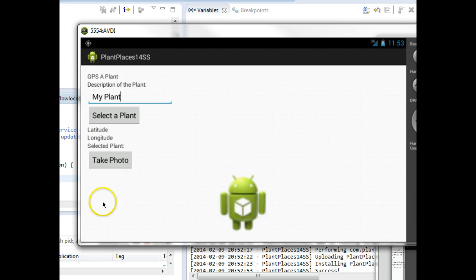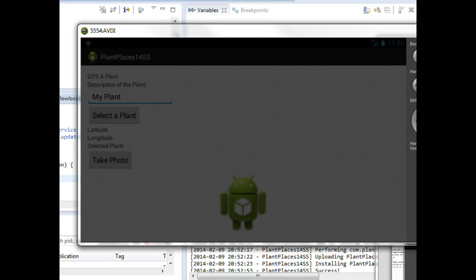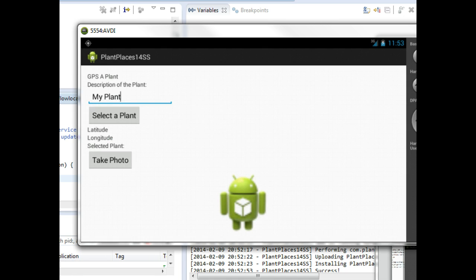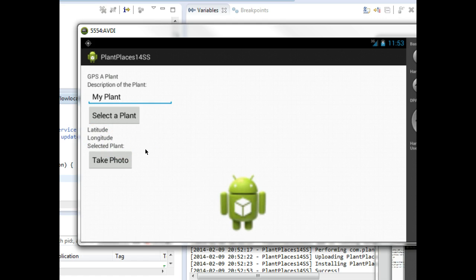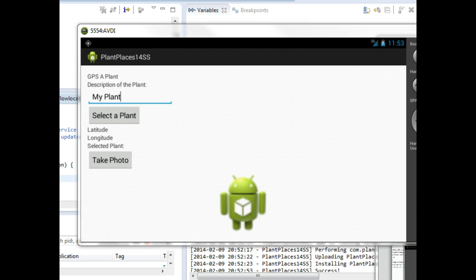So you see now the emulator has switched orientation, but oh, shoot. Look, my latitude, longitude, and selected plant are all gone. That's a bit of a problem because if we take a look at the Android quality guidelines, it will tell us one moment as I bring that over.